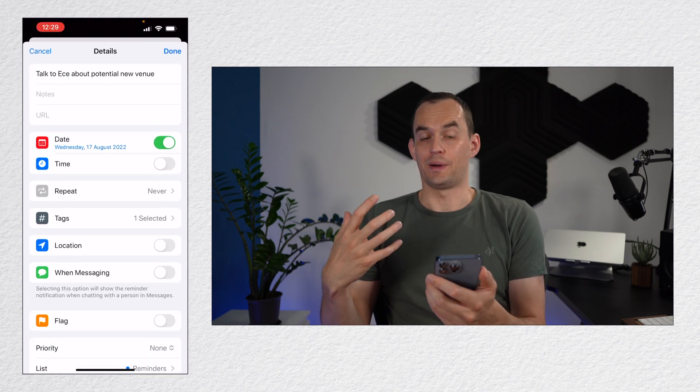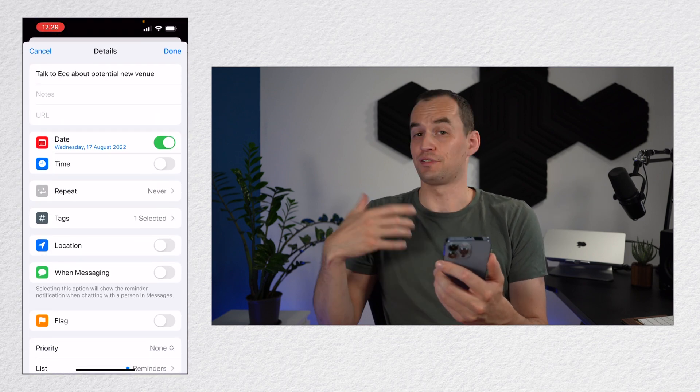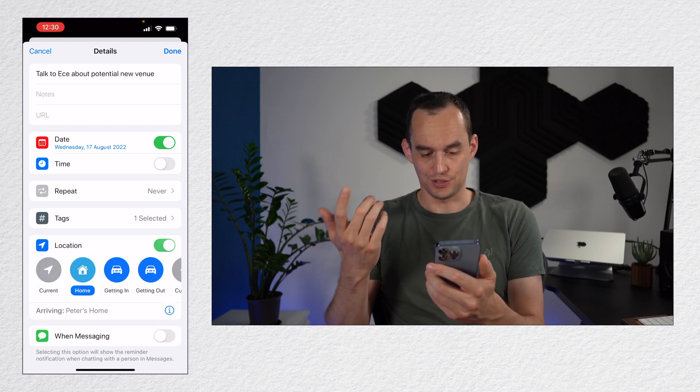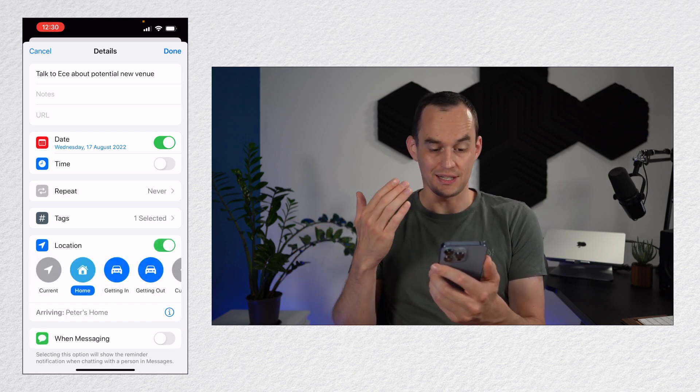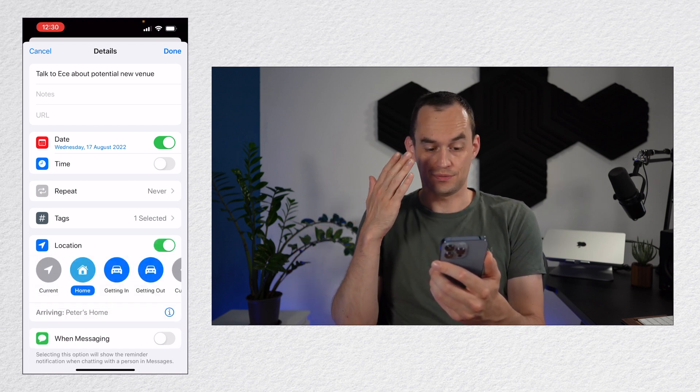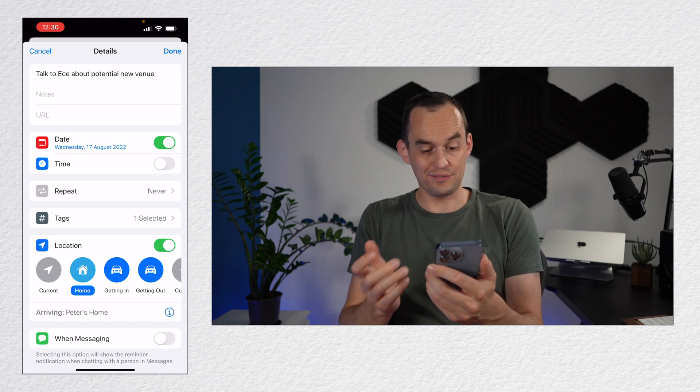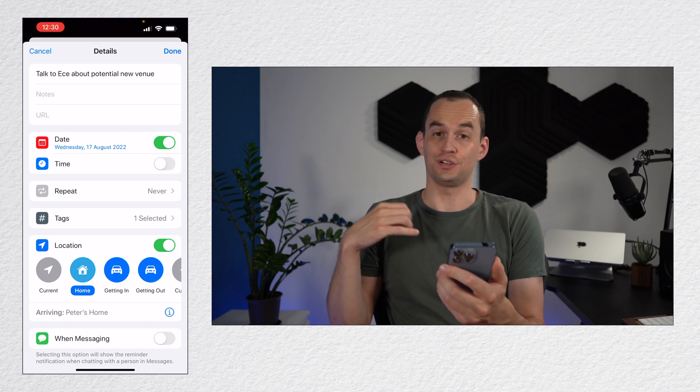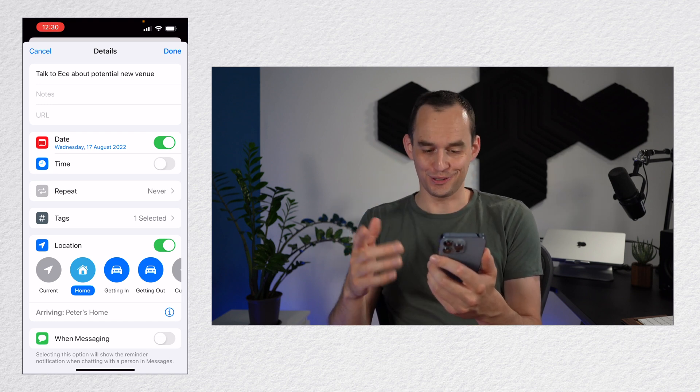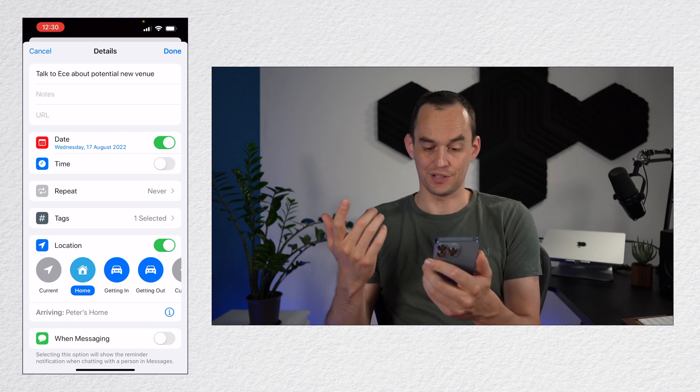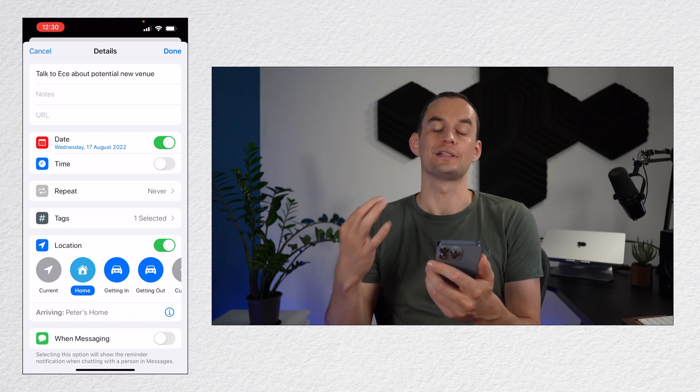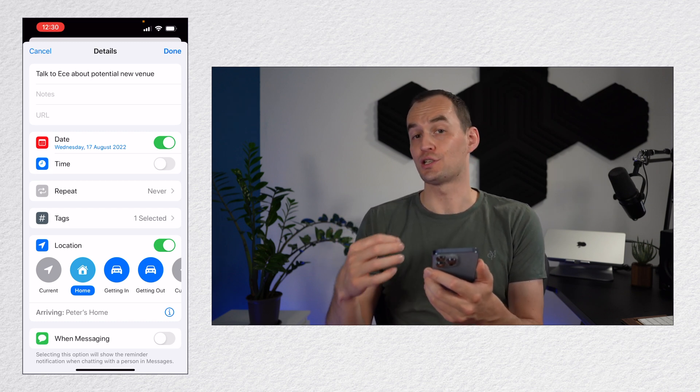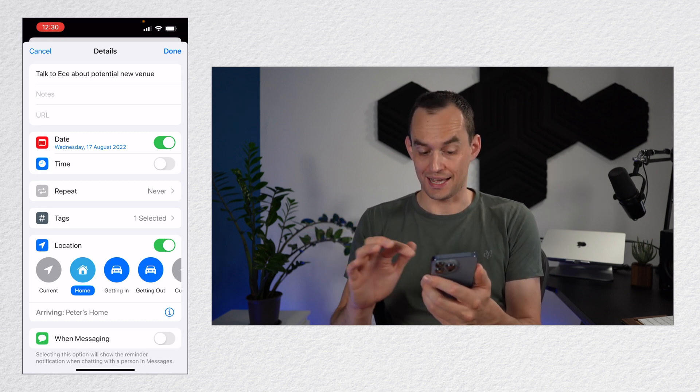Now we can remind us at a specific location as I showed you earlier. So you can just do that and you can say it can be when you're arriving at home, when you're leaving a place, when you're getting into your car, when you're getting out of your car. There's a bunch of things you can do. And of course you can remind yourself at a custom location as well.